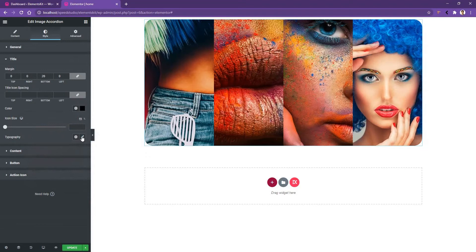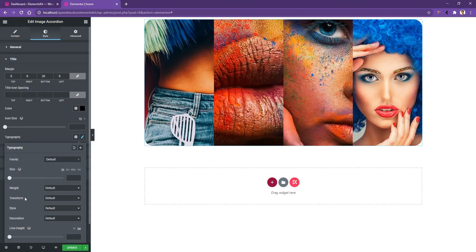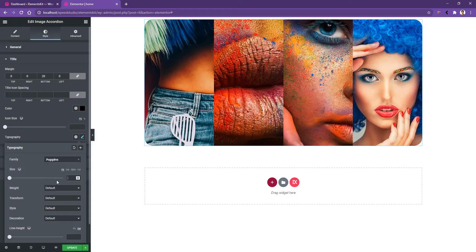If you go to the typography, from here you can change the font family, font size, font weight and the transform. I'll choose the font family Poppins and the font size I want to use 40 pixels. The other settings I will keep unchanged.